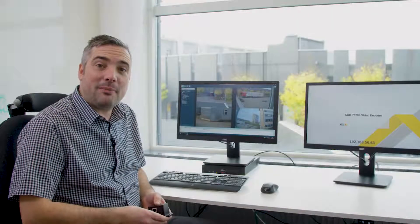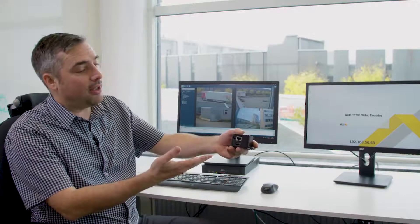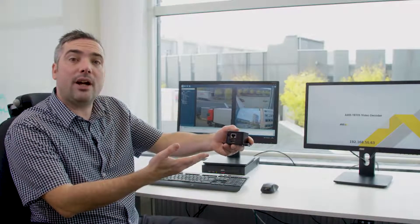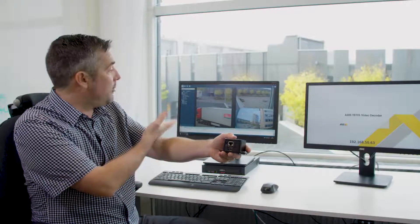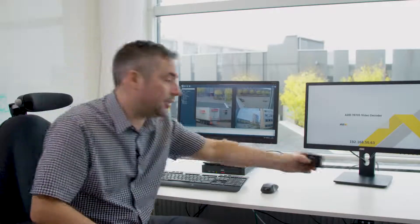Hi, my name is Matthew Mead and today we're going to take a look at how the T8705 decoder can be integrated to Access Camera Station.